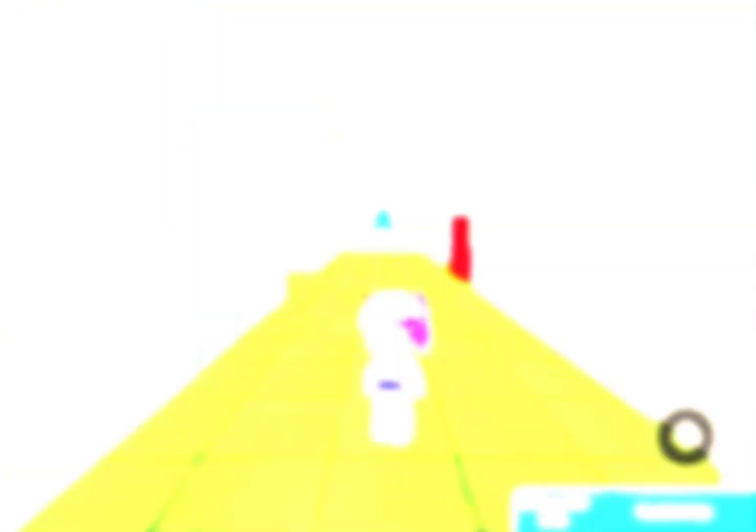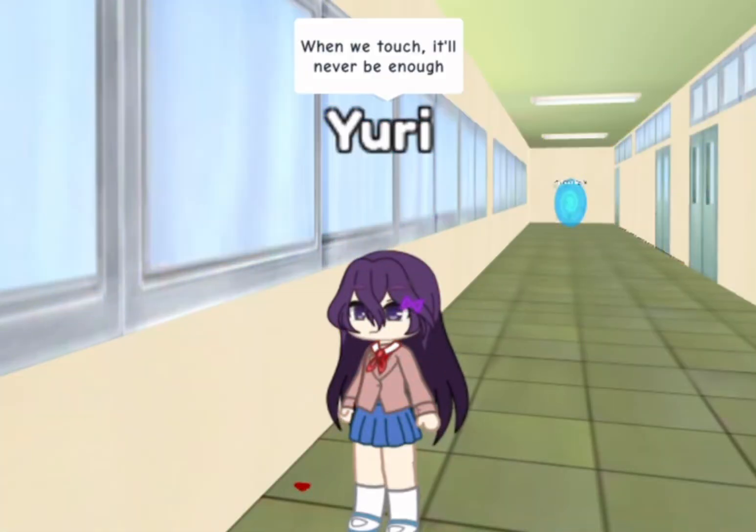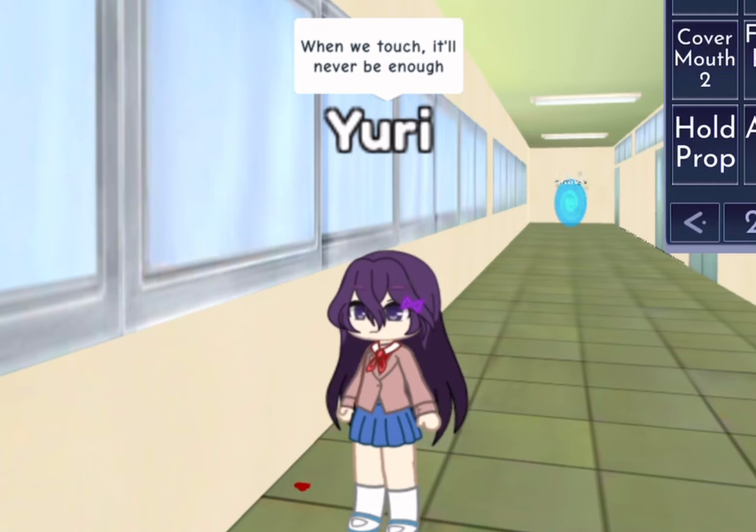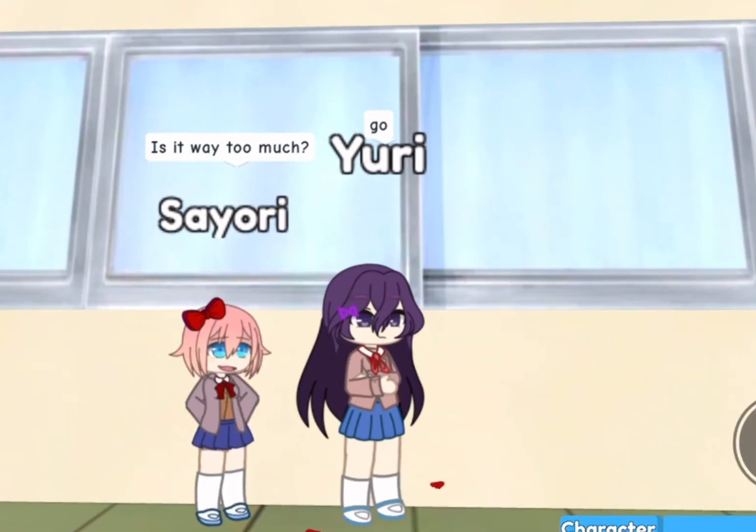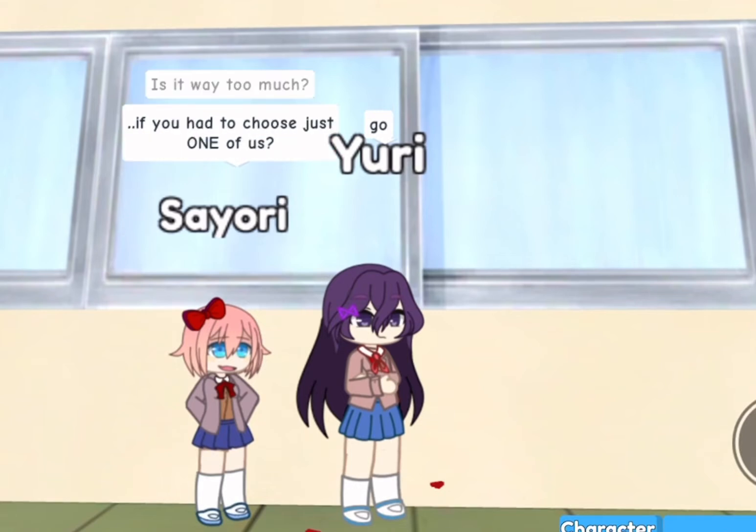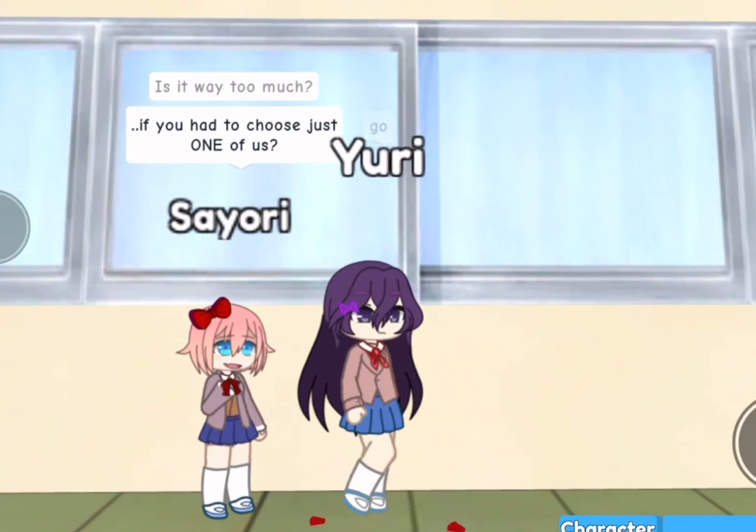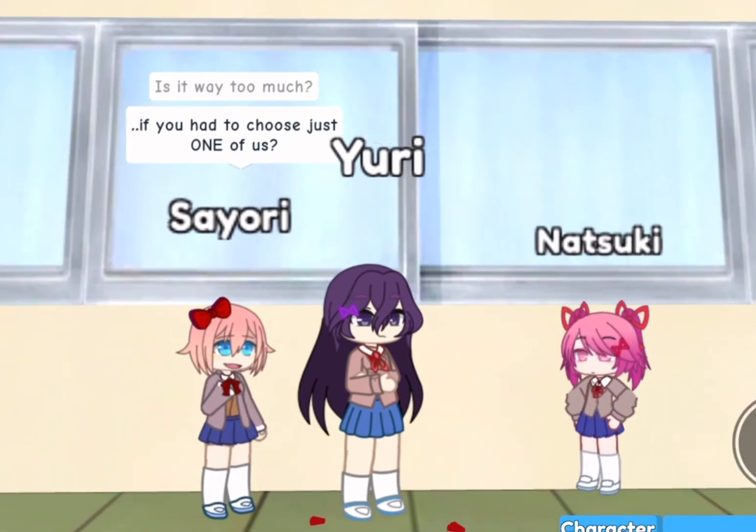Don't get the wrong idea! One way, don't you never be? Oh no, is it way too much if you had to choose just one of us?